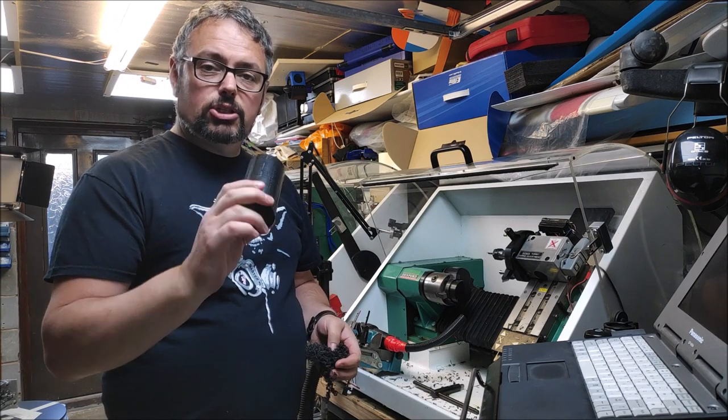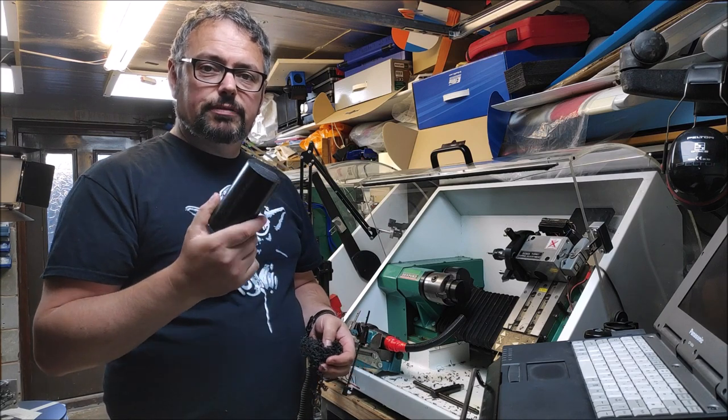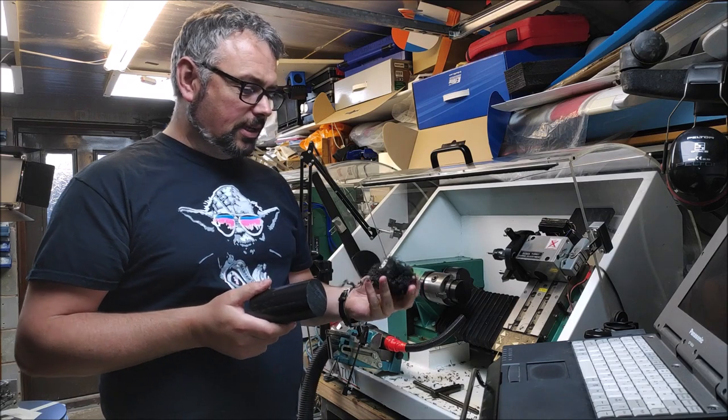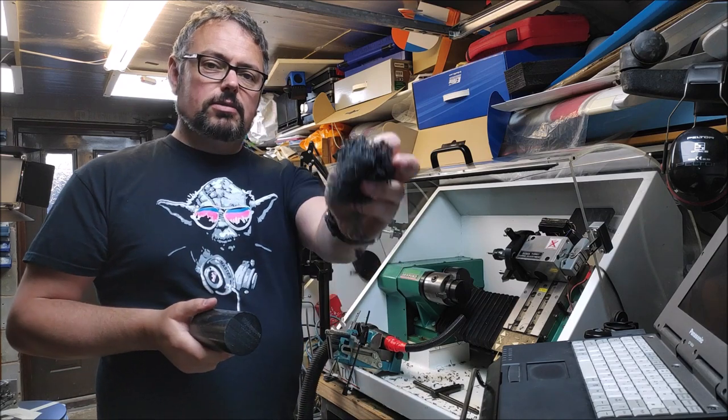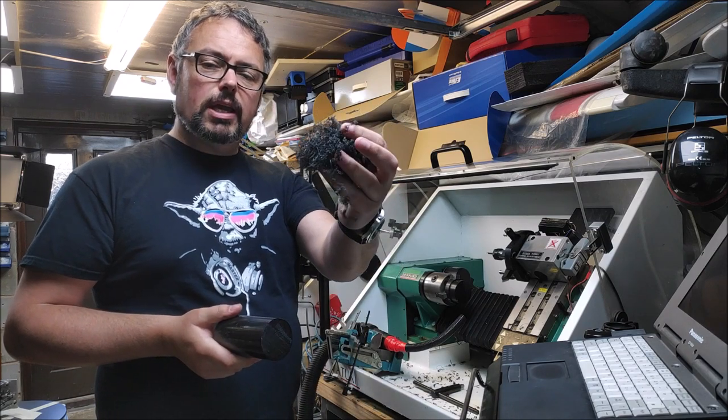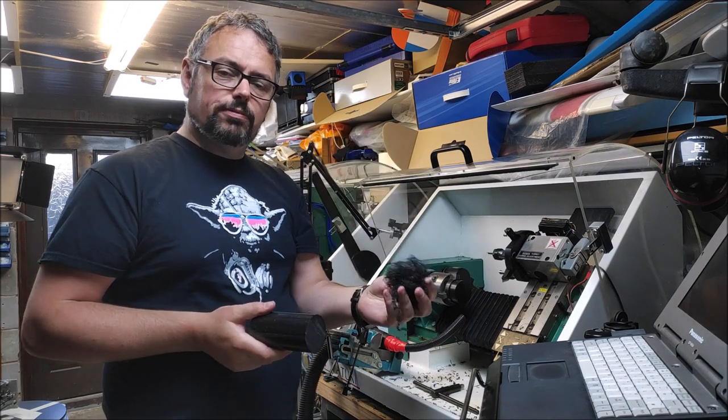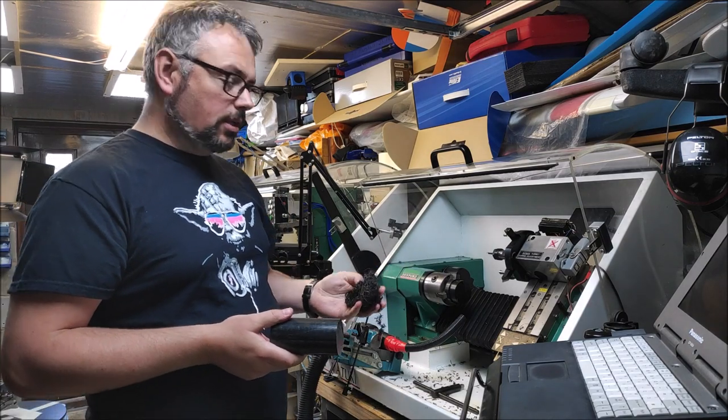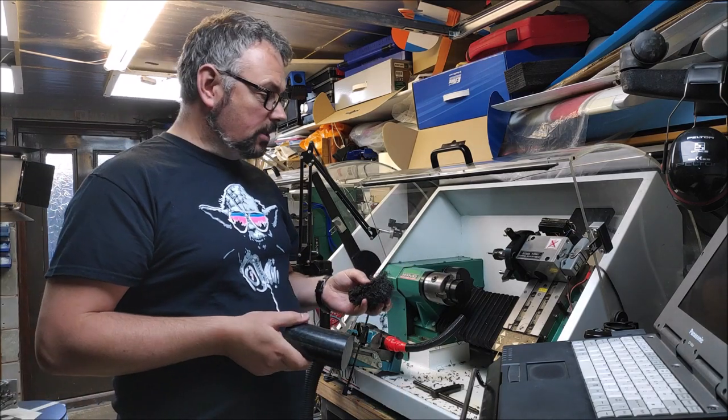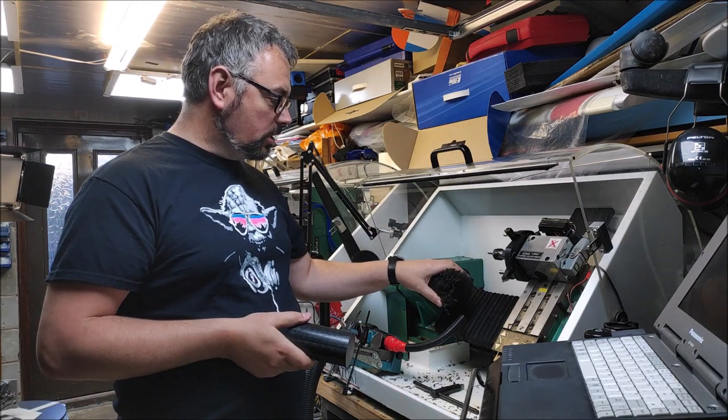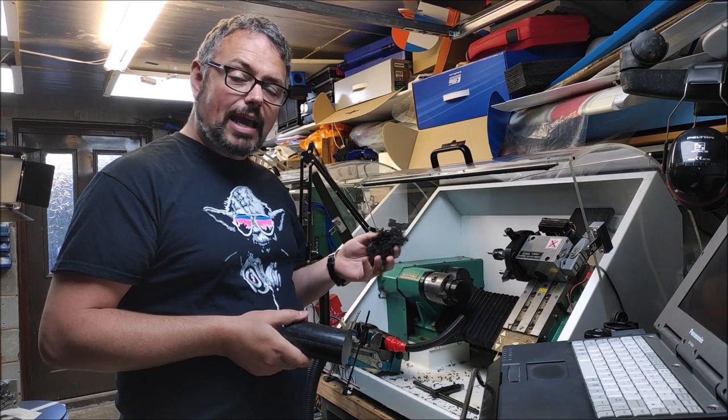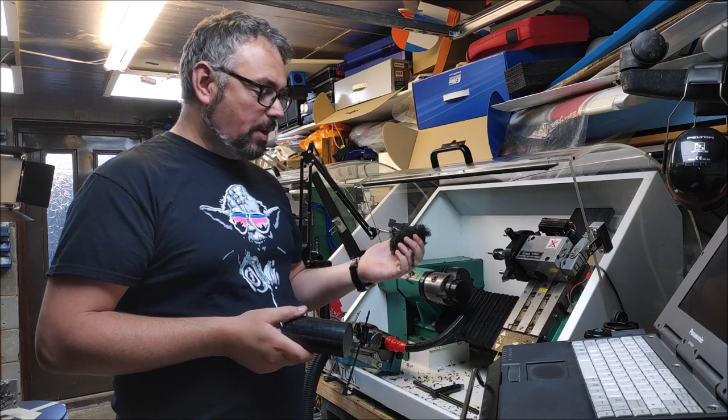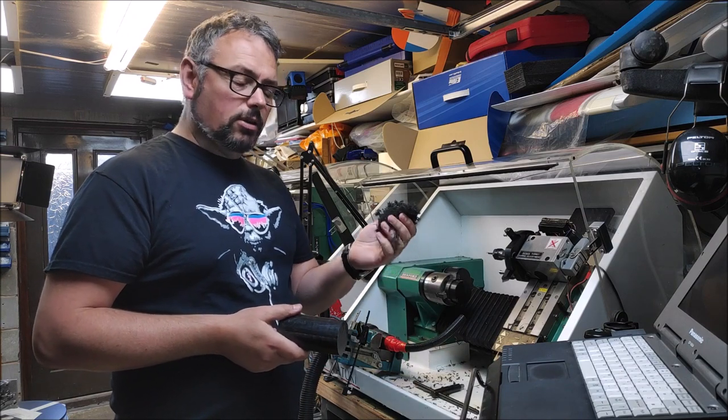So anybody that's turned this stuff knows that you get lots of stringy swarf or chips that come off, and usually they end up getting wrapped around the chuck, and you can't see anything that you're doing. They're a pain in the proverbial.